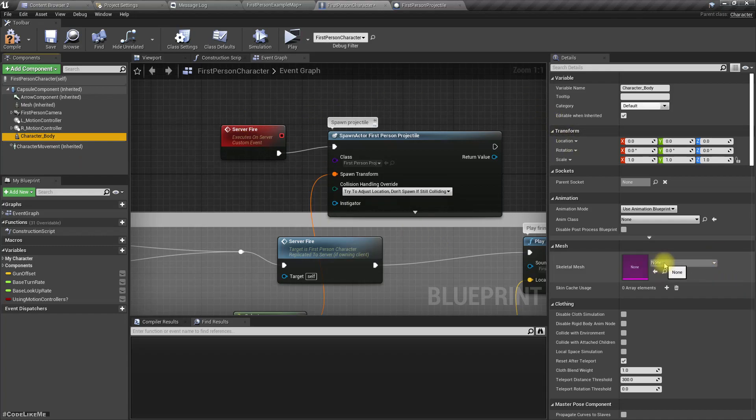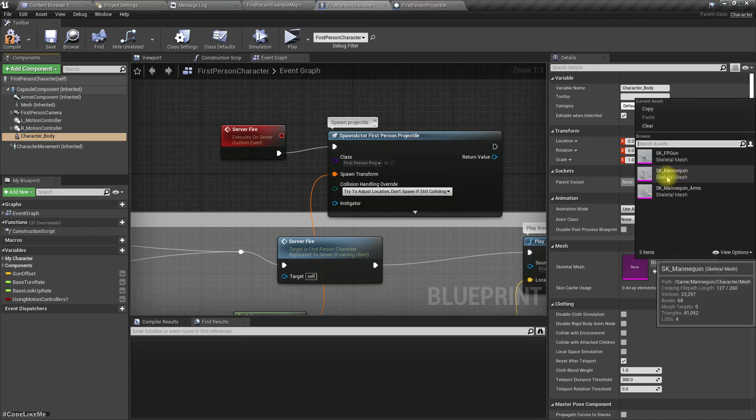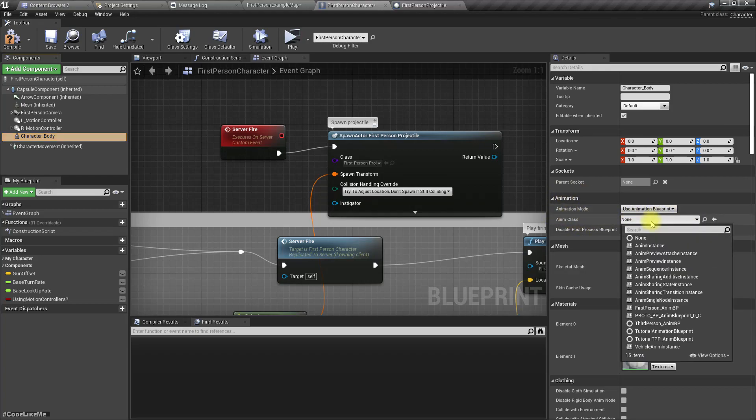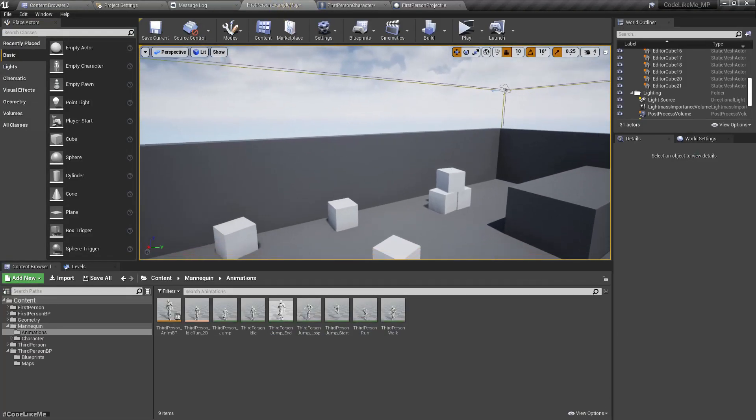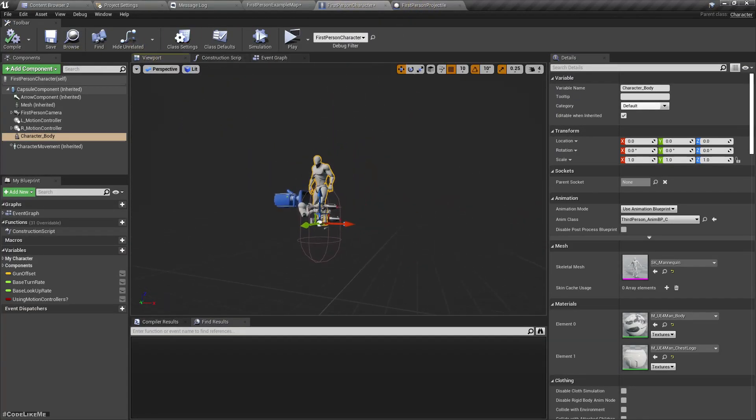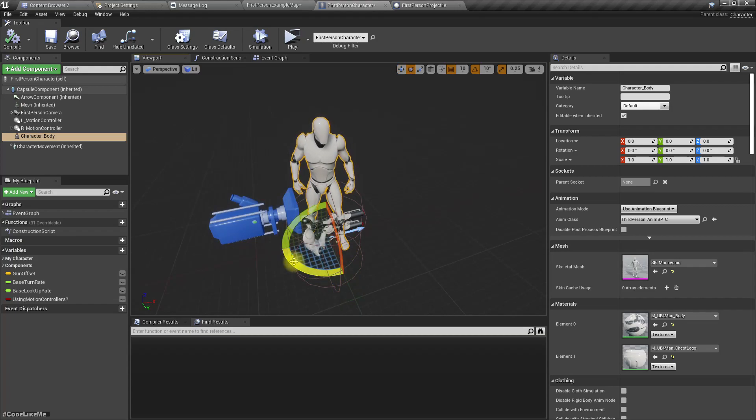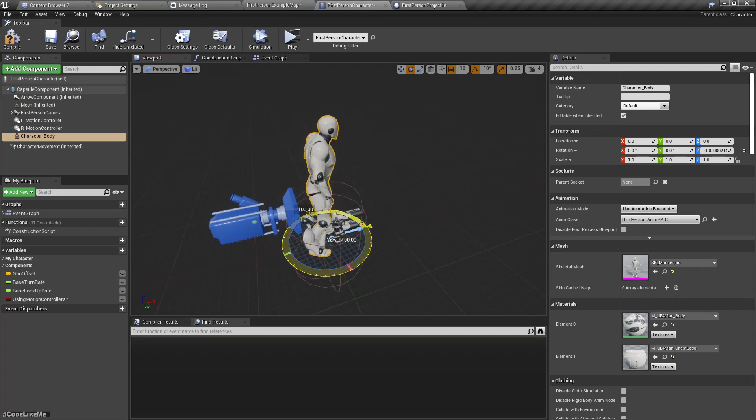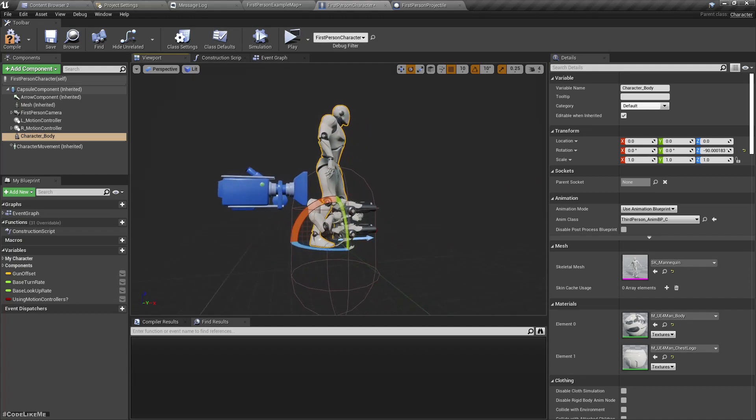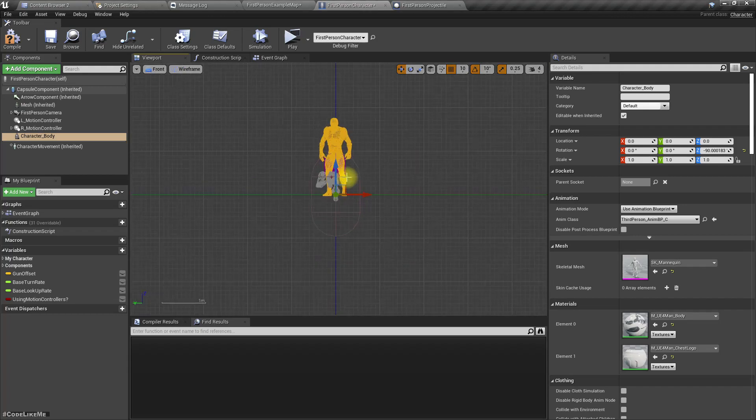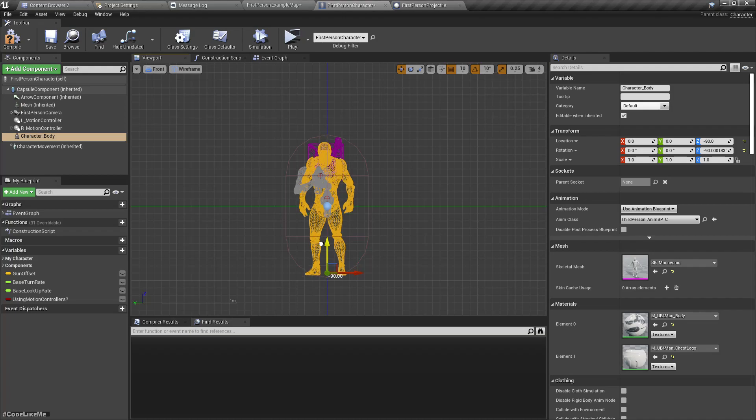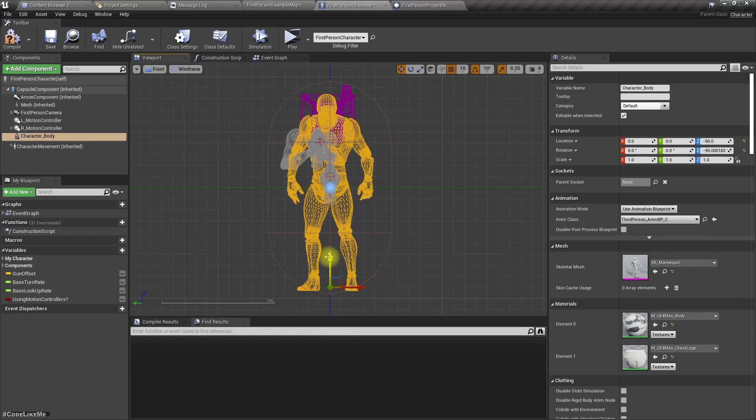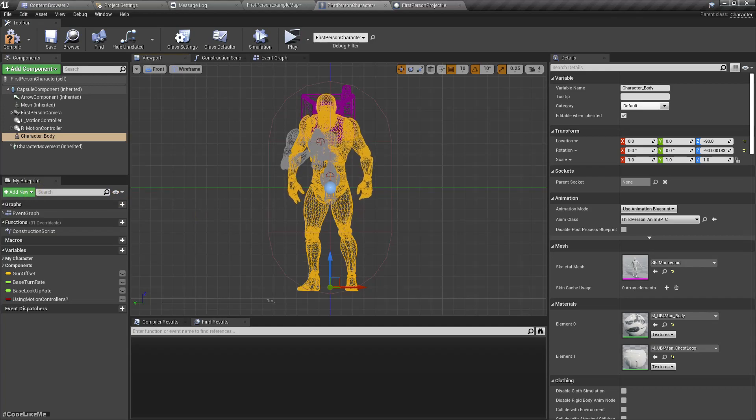For the skeletal mesh, now that I have added the third-person template, we have this third-person mannequin. For the animation blueprint we also have the third-person anim BP. I'll add it and now we have the character body like this, which is not ideal. So I rotate it 90 degrees and move it down. Let's leave it like this.